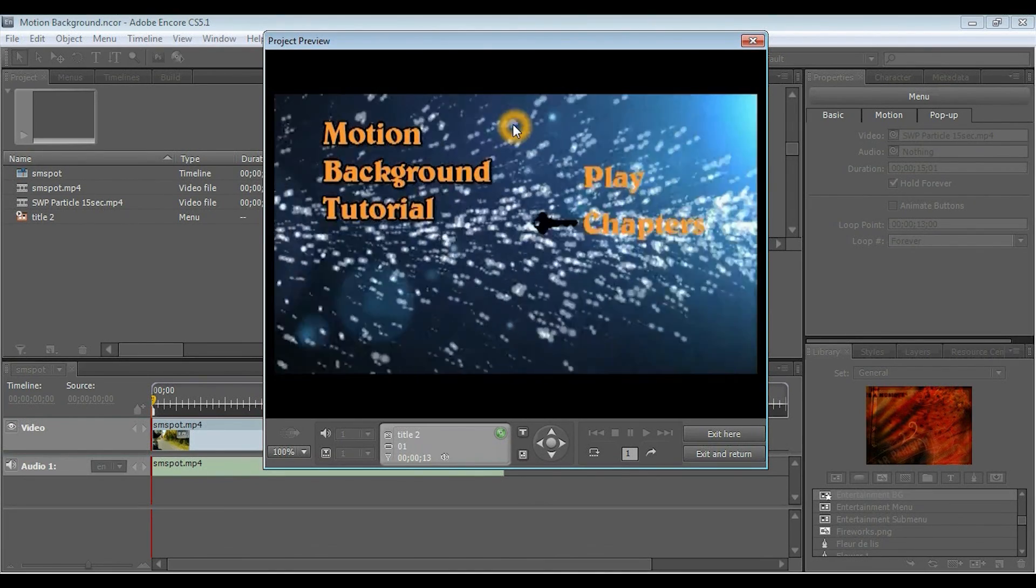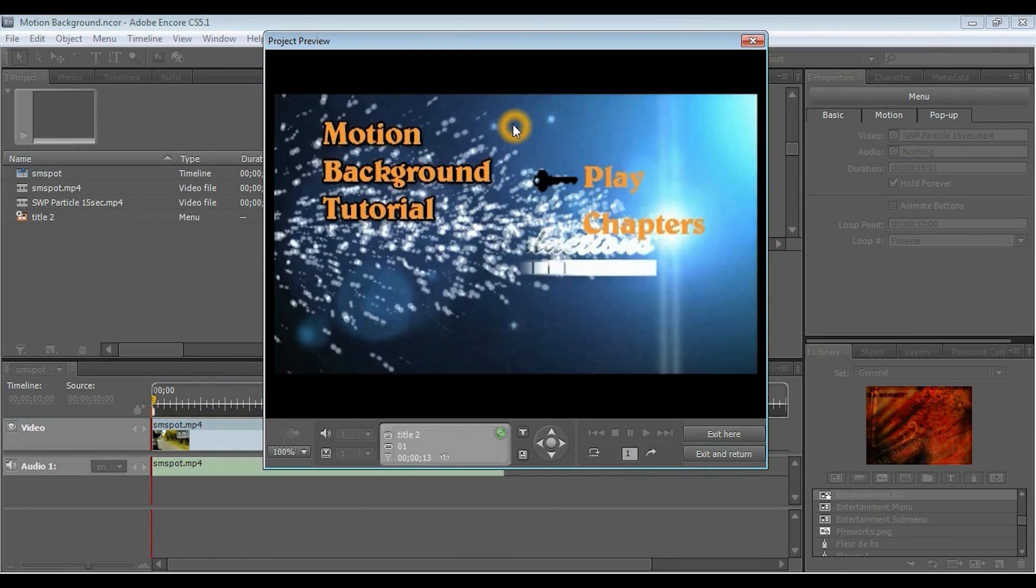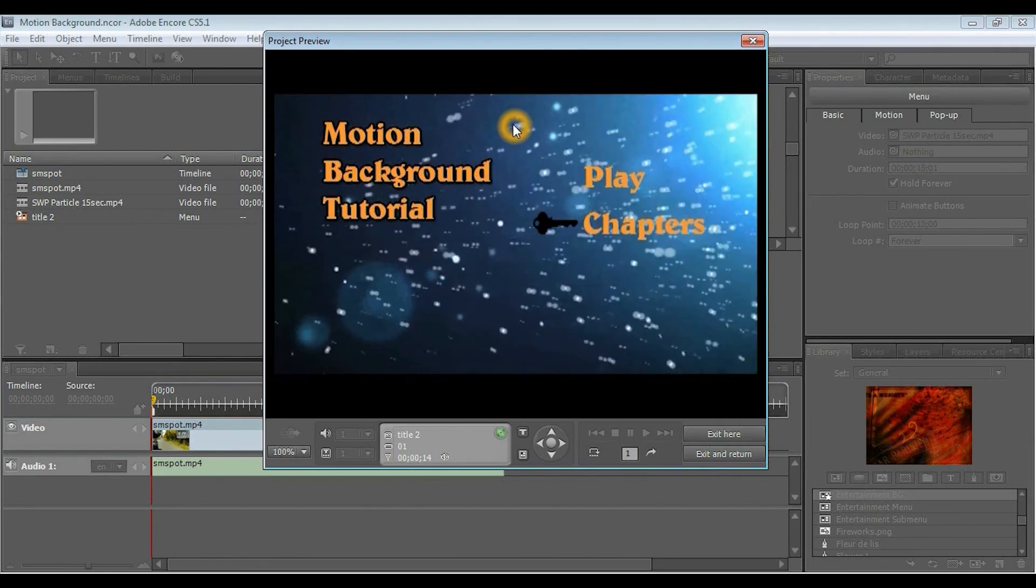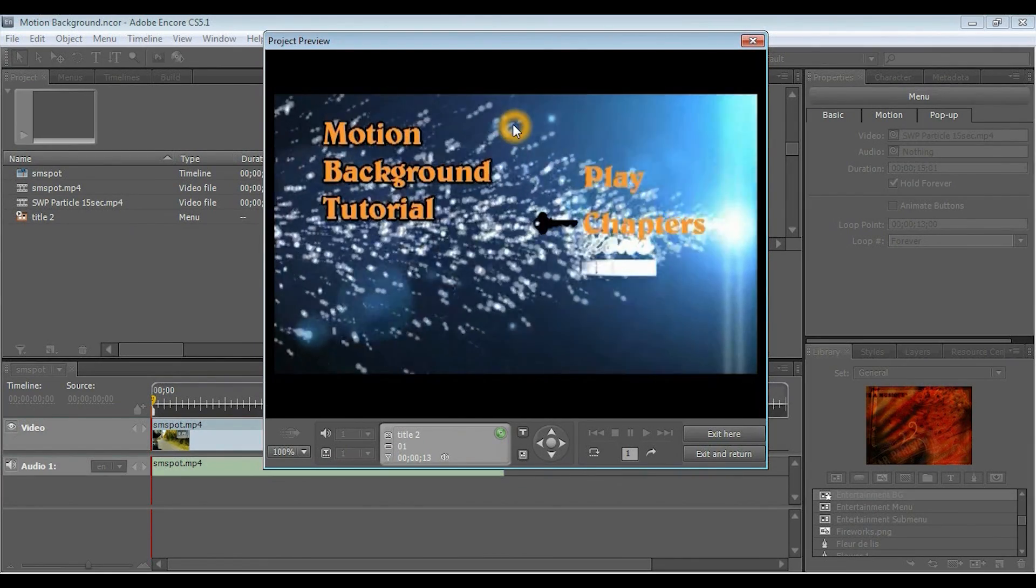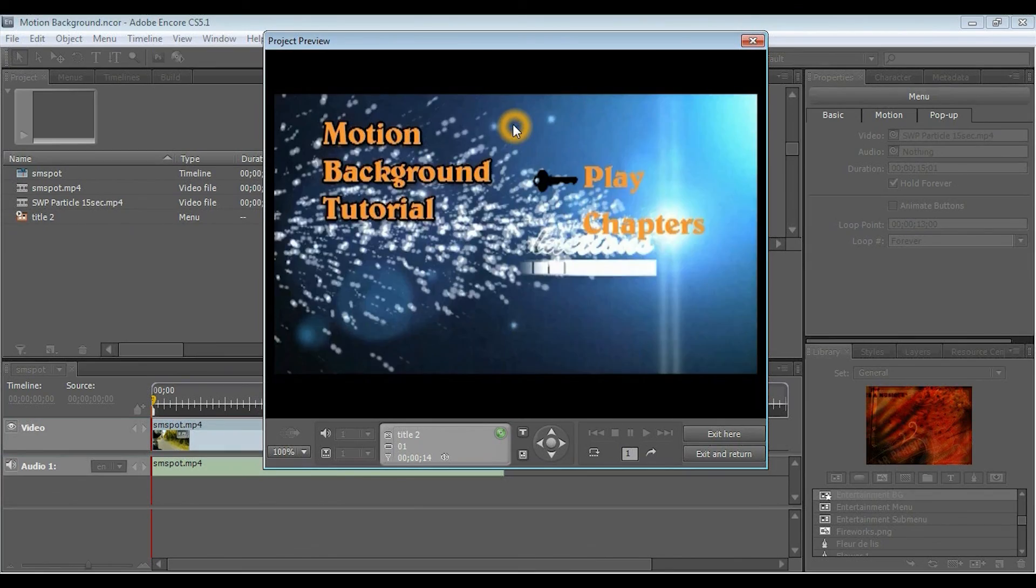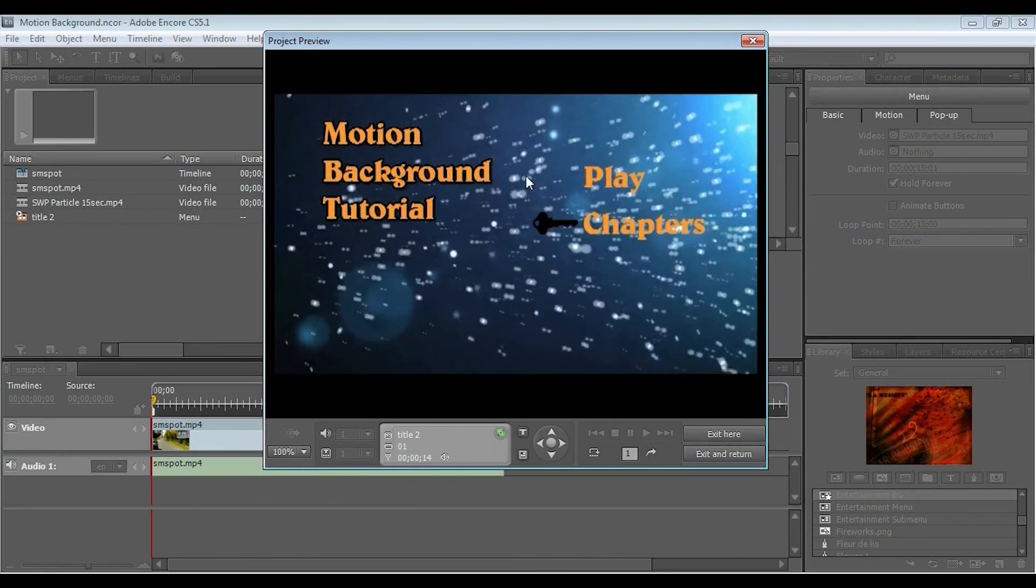And now you can see, once it's completed the full run from 0 to 15 seconds, it's looping back from that 13 second loop point that we created. And that's all there really is to it.